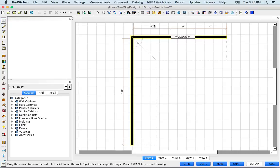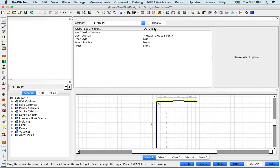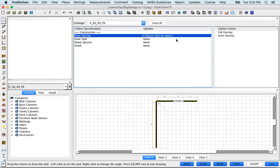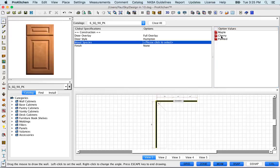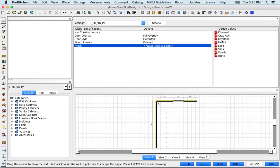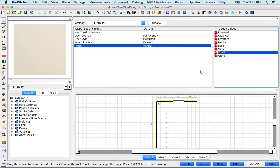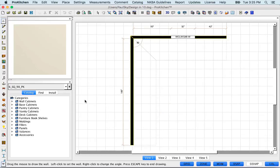Before I start placing cabinets, I want to go up and set my global specifications. There's only a couple of them here in six square, so it'll be easy. And there are all of my global specs set, so I'm going to close that.